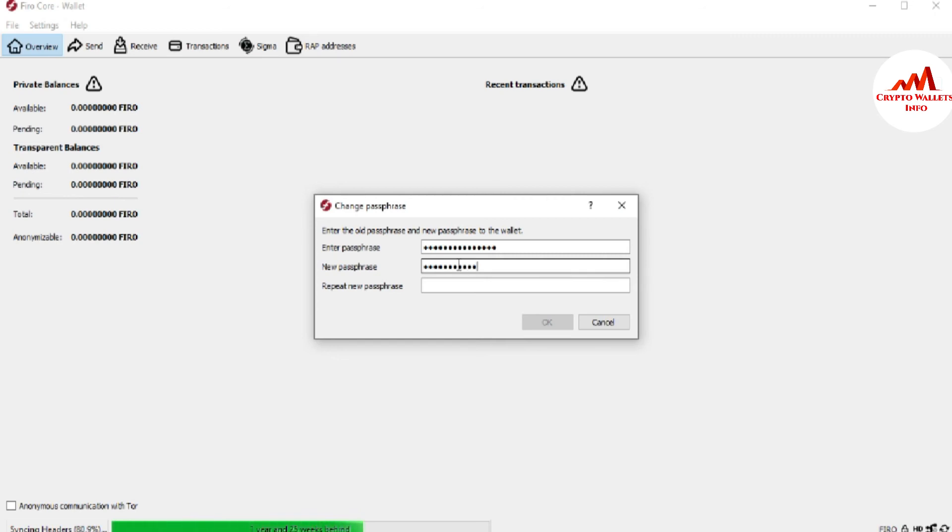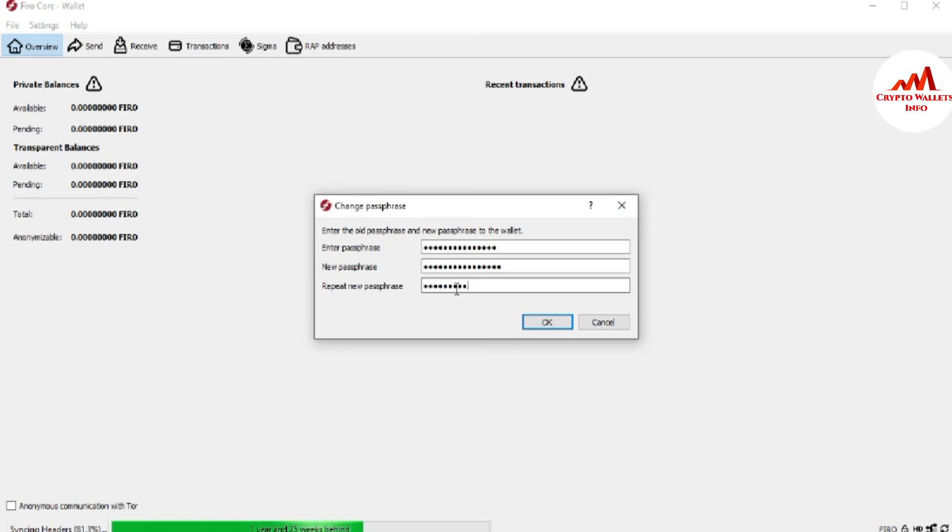I'm going to enter my new password here. Now you need to enter your new password again for confirmation.